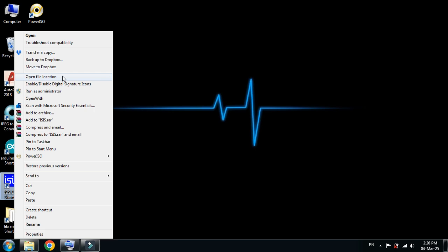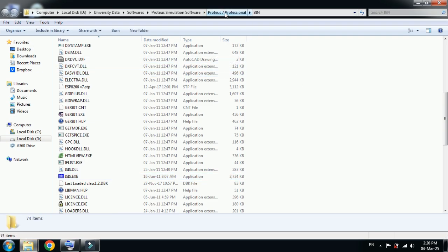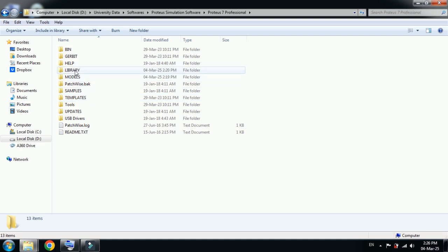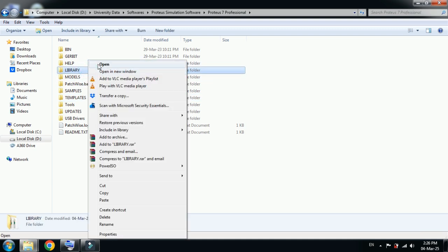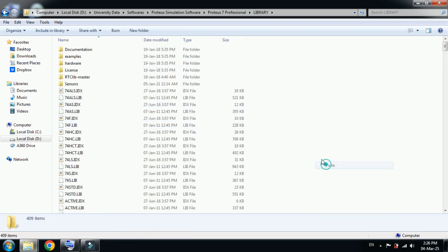Now from here go back to the main folder of Proteus 7 and this time locate the library folder, open it, and now paste the file over here.